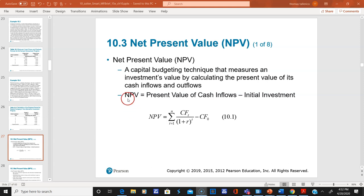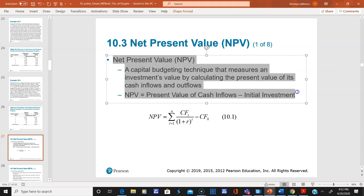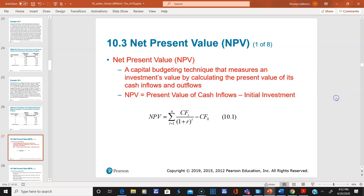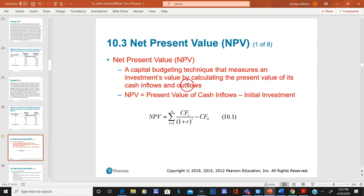Now we get to the meat of this chapter: net present value. NPV takes into account your cost of capital and time value of money. It measures an investment's value by calculating the present value of its cash inflows and outflows. Net present value equals the present value of cash flows minus your initial investment.